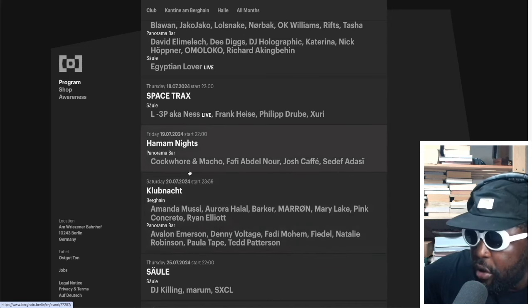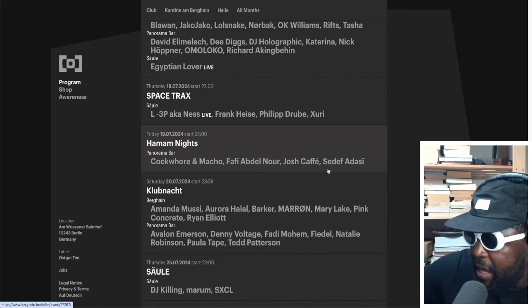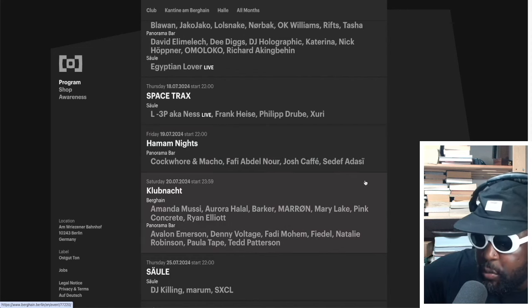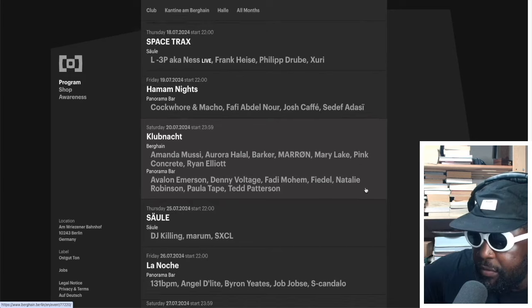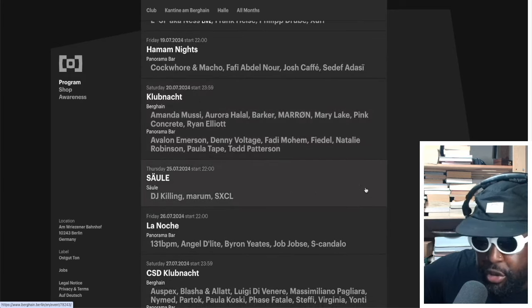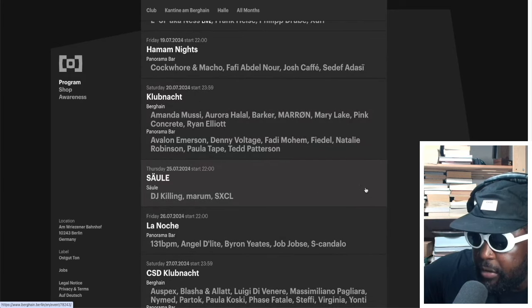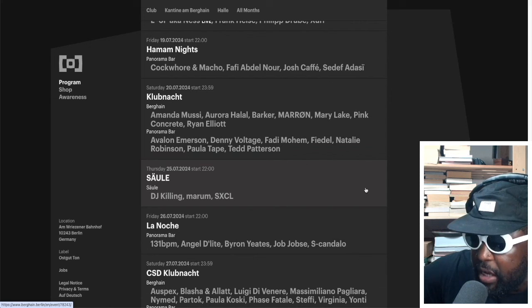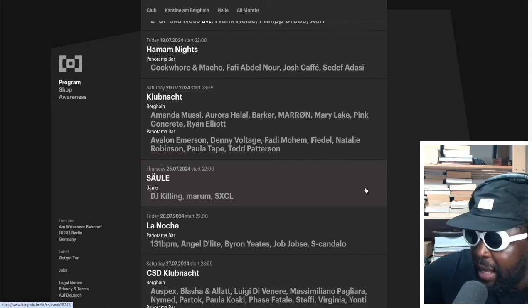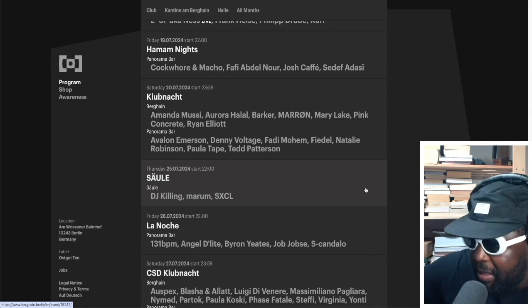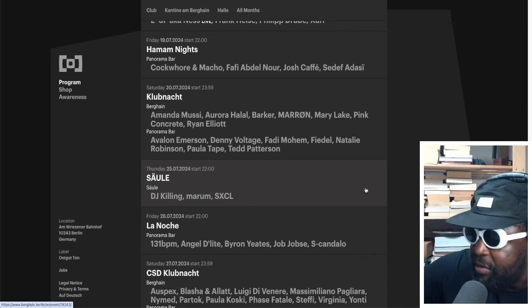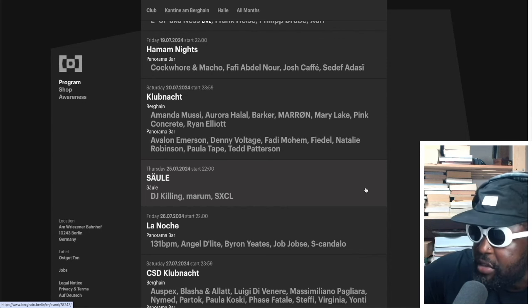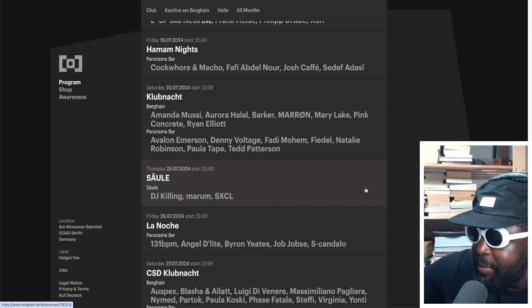We've got Hamam Nights playing at Panorama Bar on the 19th. That's a really good night as well. You've got Coc'khör and Macho, Fafi Abdel Nour, Josh Caffe and Seddif Adasi as well. Great new to founder, I'm pretty sure. And then on the following club night on the 20th of July you've got Amanda Mussi, Aurora Halal, Barker, Maron playing again. Great to see him there.